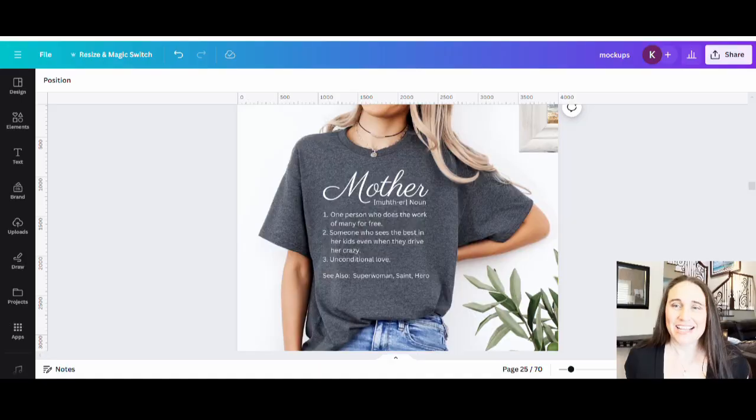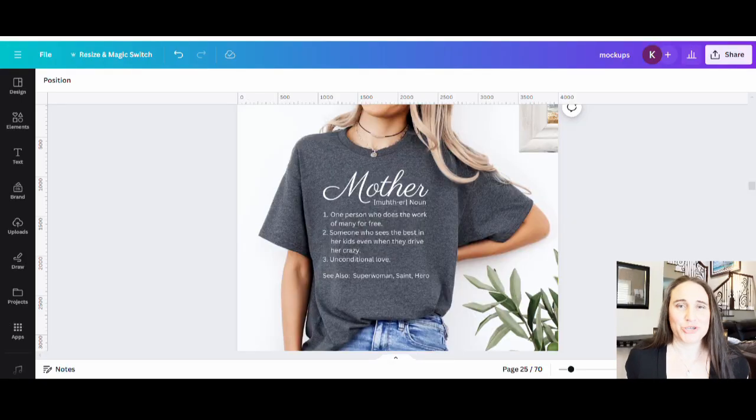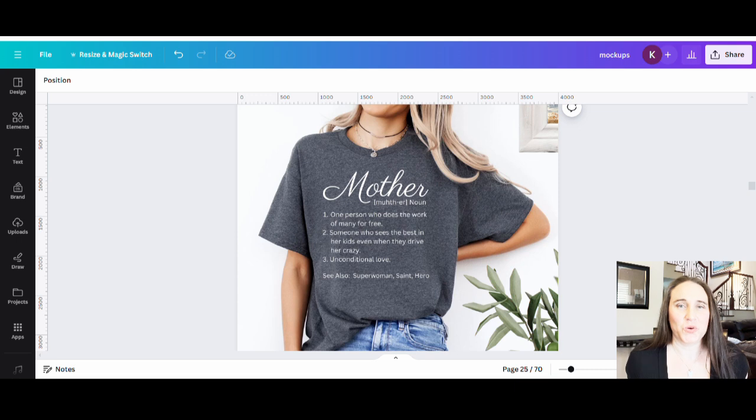Hi, welcome back to Therapy Designs. If you're new to this channel, my name is Kelly and this channel is all about creating print on demand designs using Canva. So if that is something that you're interested in, please stick around. In today's video, I'm going to show you guys how you can create this design right here.